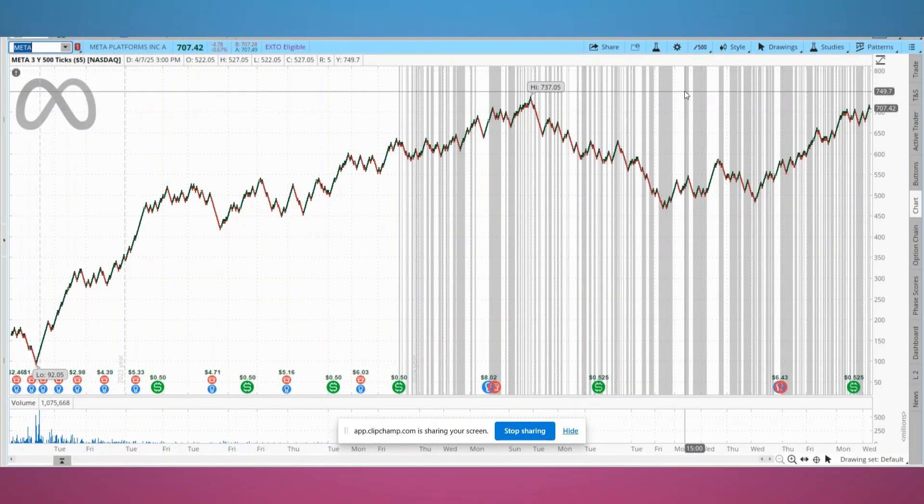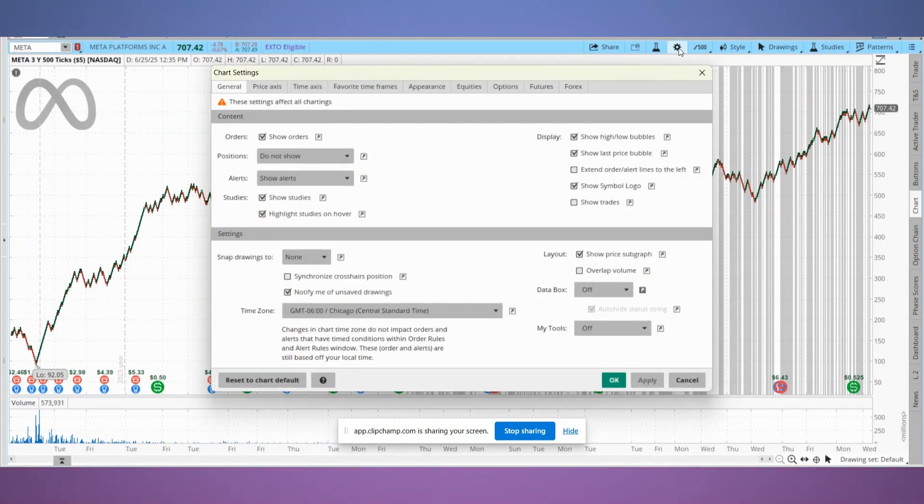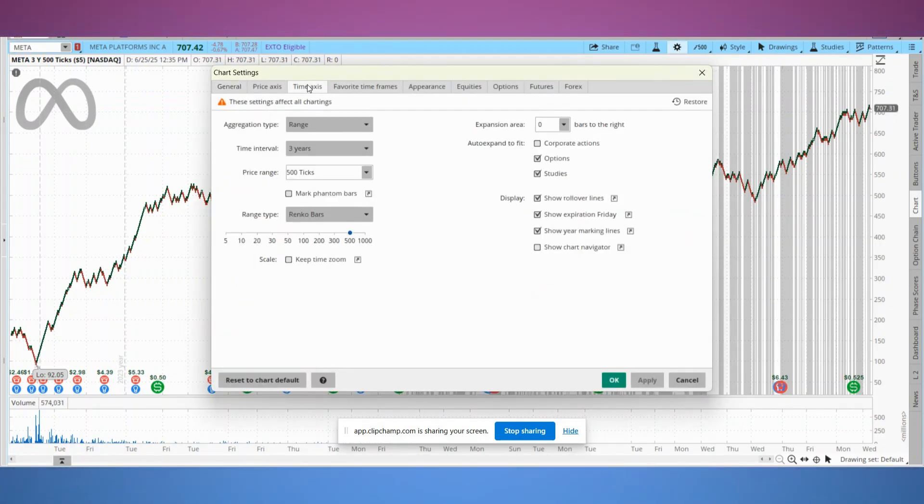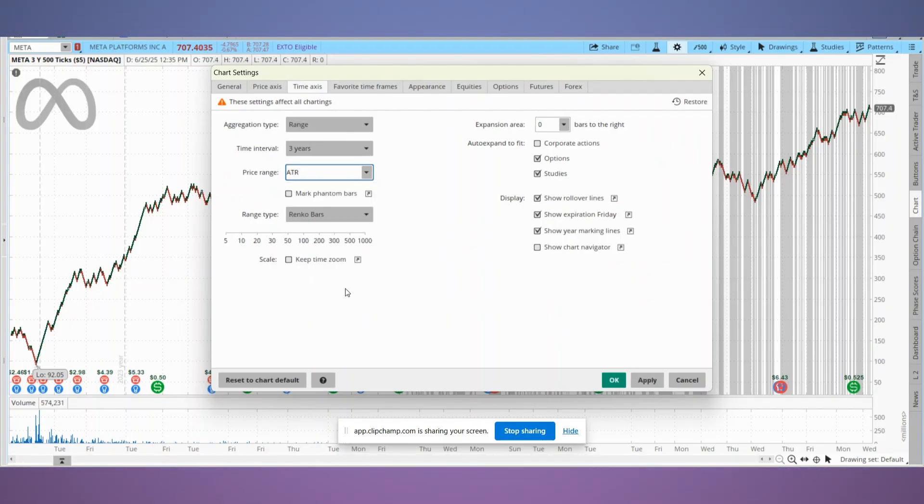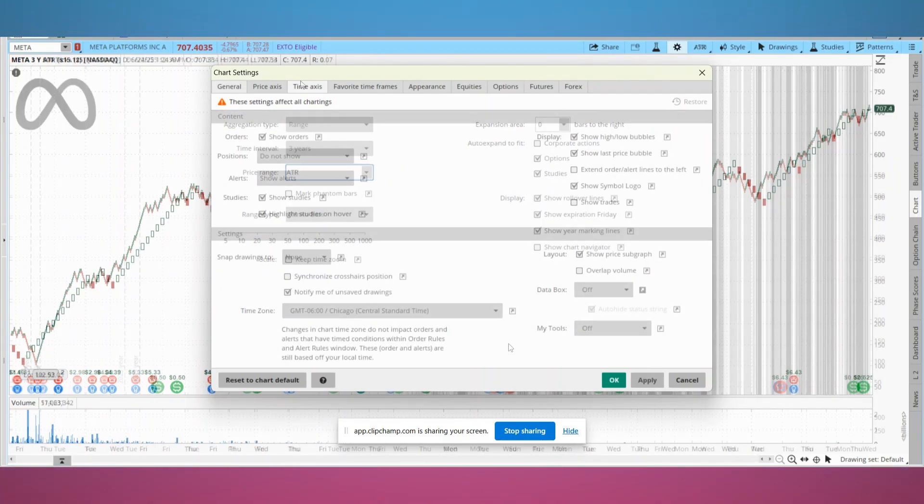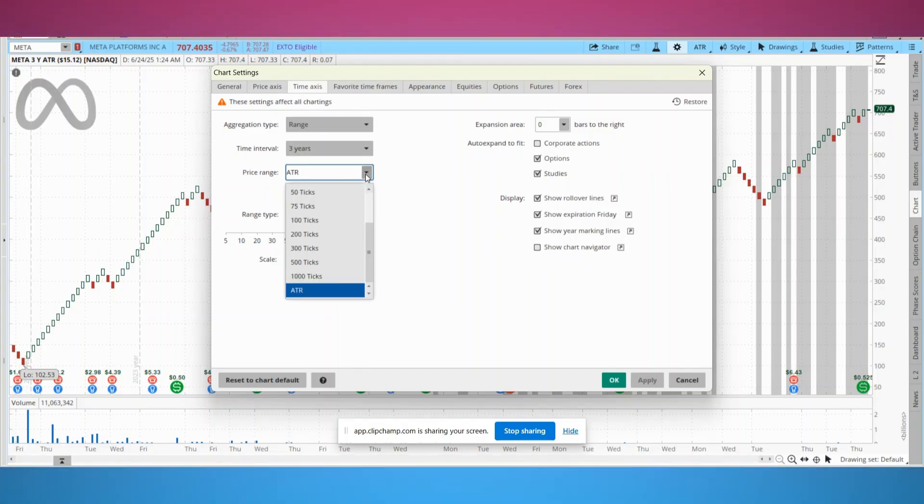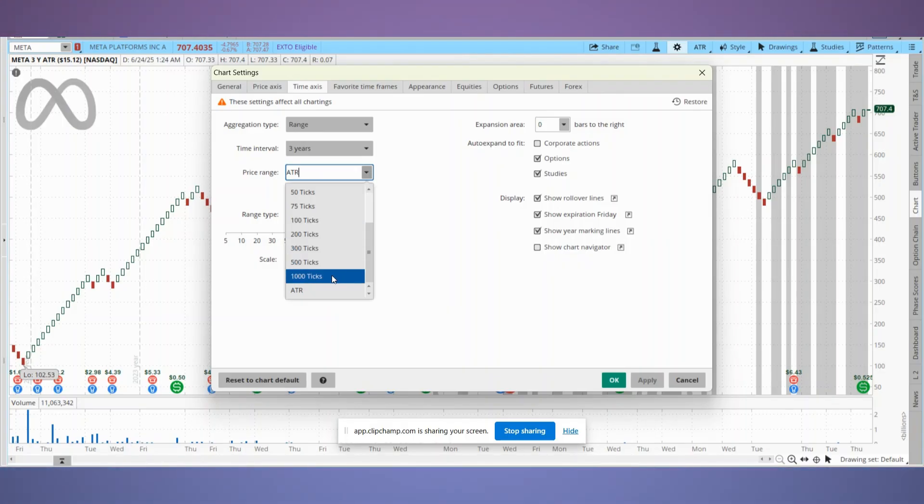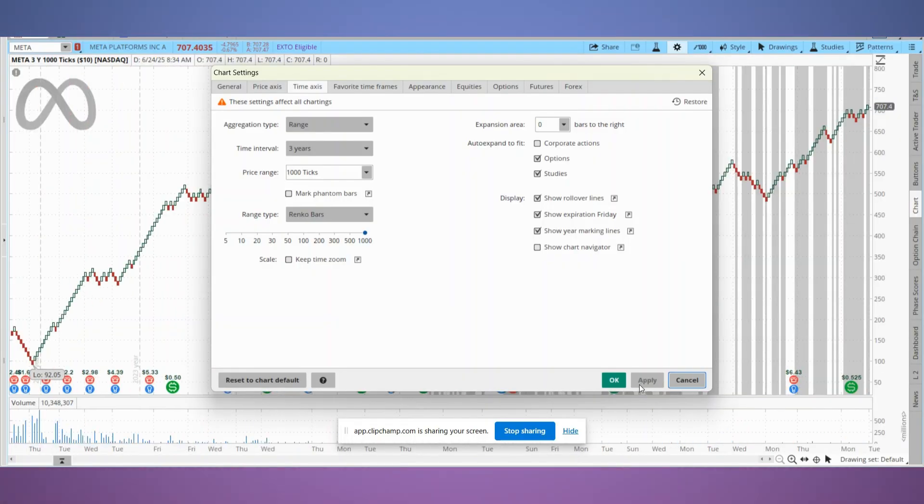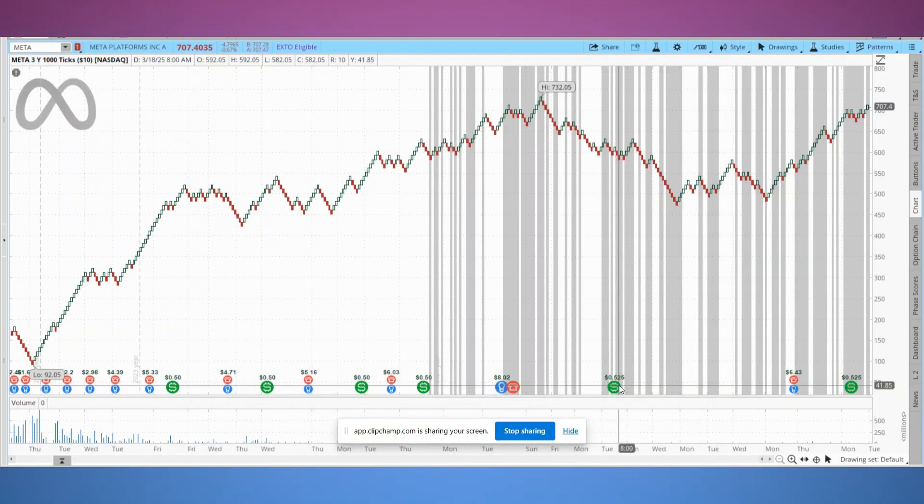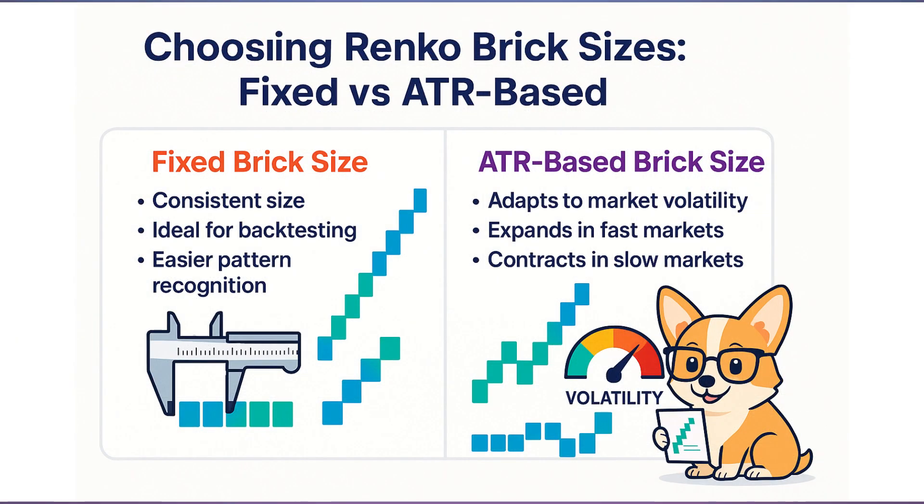In ThinkorSwim you have two options for setting your Renko brick size: ATR, that is average true range, which automatically adjusts the brick size based on recent price volatility, or a custom fixed value which you set manually and that stays the same regardless of market conditions. Both have their place. I personally like using fixed sizes for consistency when backtesting or applying strategies. Since the brick size doesn't change, it's easier to track performance and spot repeatable patterns.